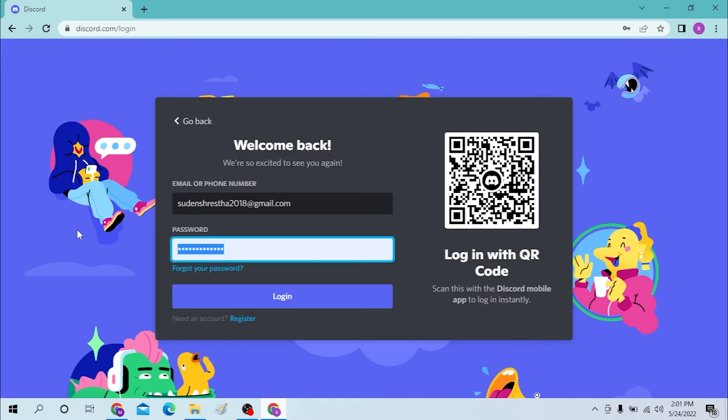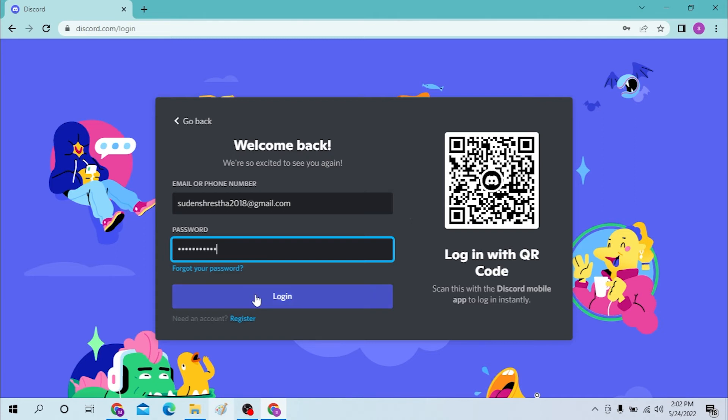Let's enter our password and let's log in. If you forgot your password, you can click over here and reset it.